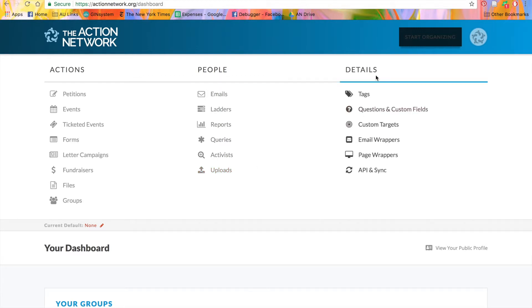Lastly, there's the details section. Here, you can manage and create tags for your groups, which you can attach to actions, uploads, or activists so that they're labeled with certain characteristics.